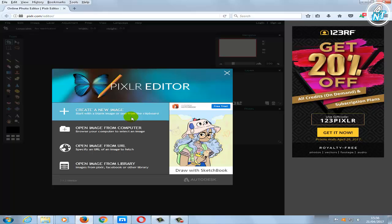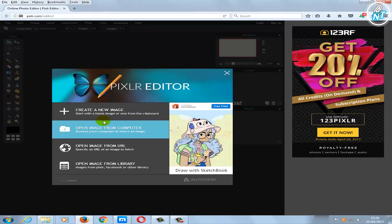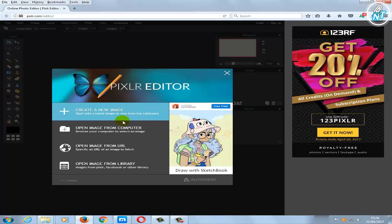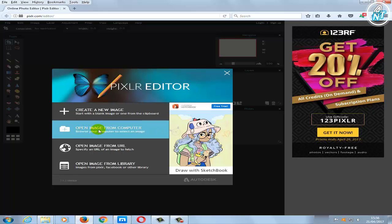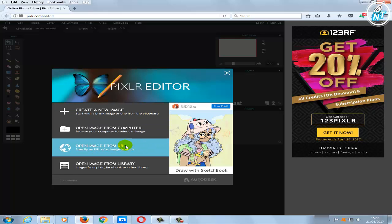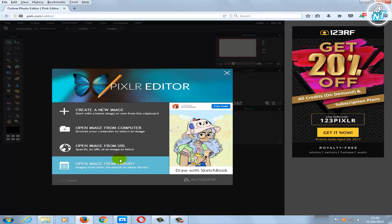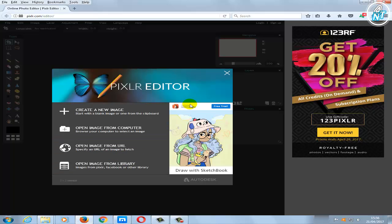We are going to start with a tutorial about this online editor. If you want to create a new image, click on the plus icon, or you can open an image from your computer. You can also open the image from a URL or from the library if you sign up to this website.